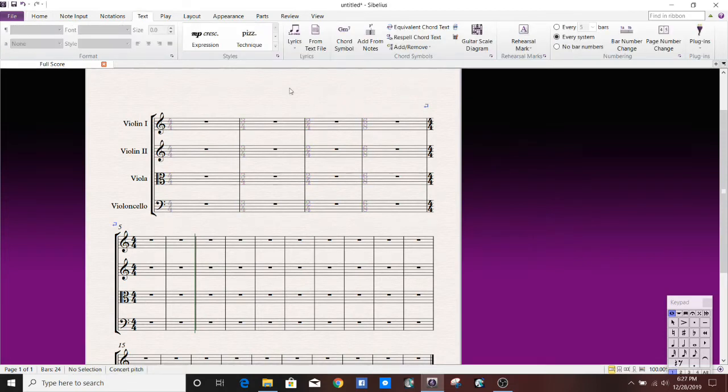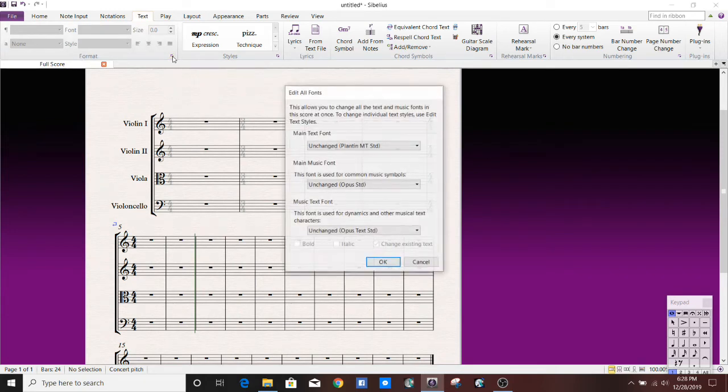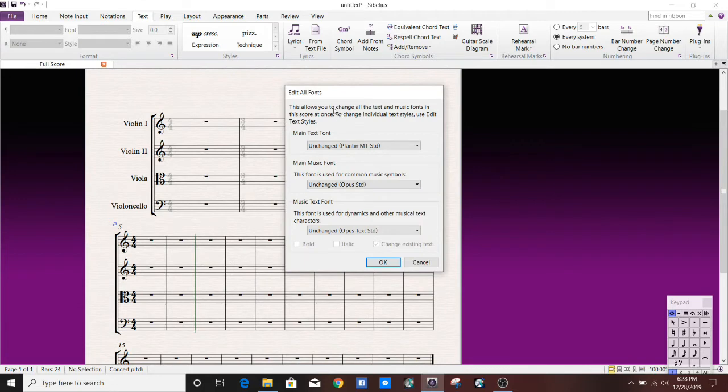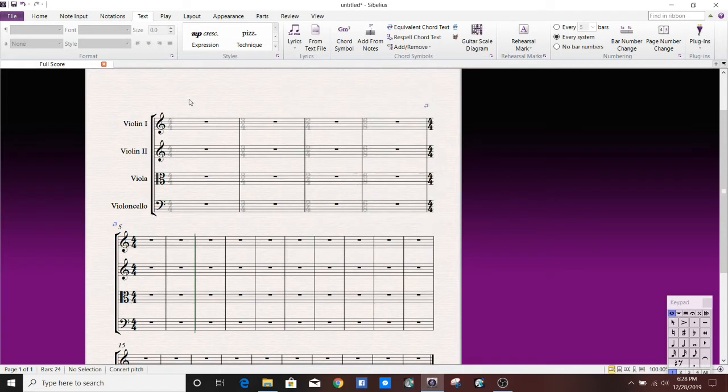All right. So the next thing that we're going to do is go over to the text tab, which is the fourth one from the left, and we're going to go to this format area and click on this little drop-down menu. And why I want to see this is just to show you what fonts we're going to be using so that they match up with what Sibelius is using for time signatures. So this right here, the main music font, is the font that Sibelius defaults to time signatures, among other things. So Opus Standard. Okay.